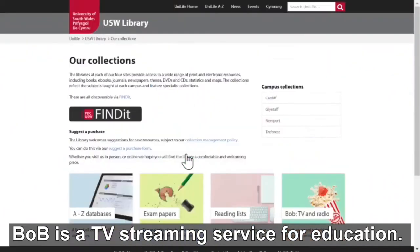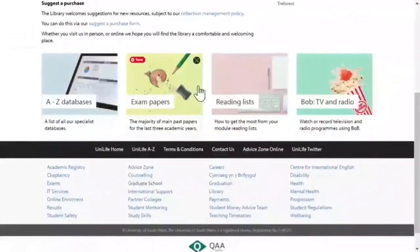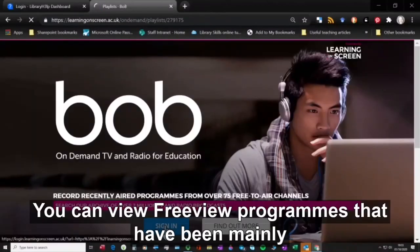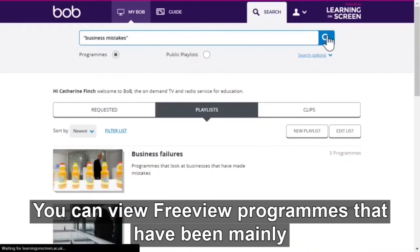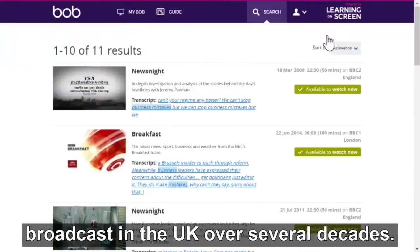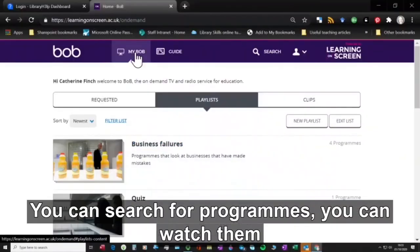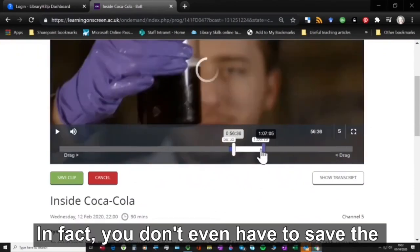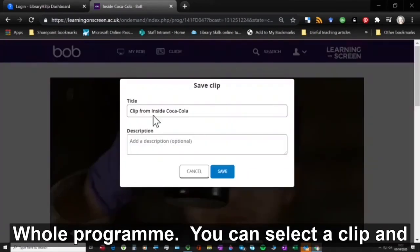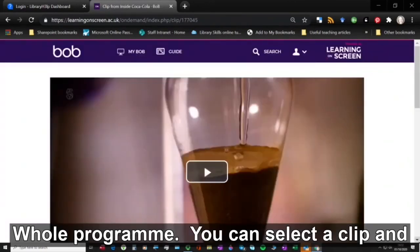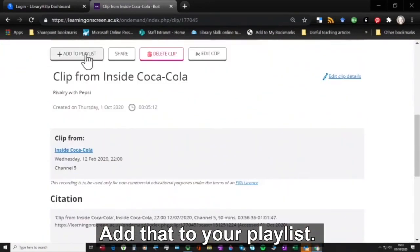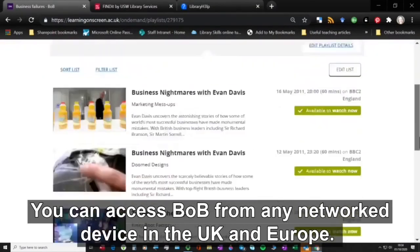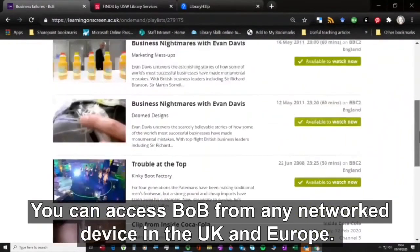Bob is a TV streaming service for education. You can view freeview programmes that have been mainly broadcast in the UK over several decades. You can search for programmes, watch them and add them to your own playlist. In fact, you don't even have to save the whole programme — you can select a clip and add that to your playlist. With your UniLife USW password and login, you can access Bob from any networked device in the UK and Europe.